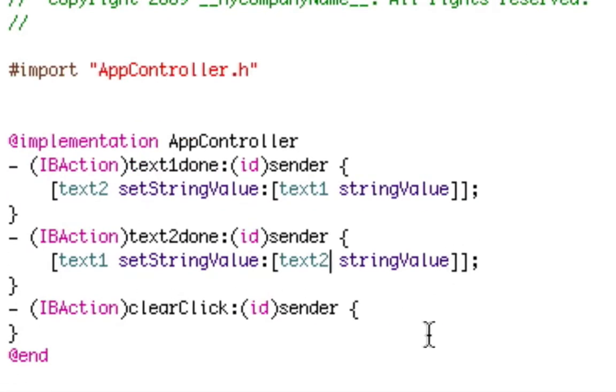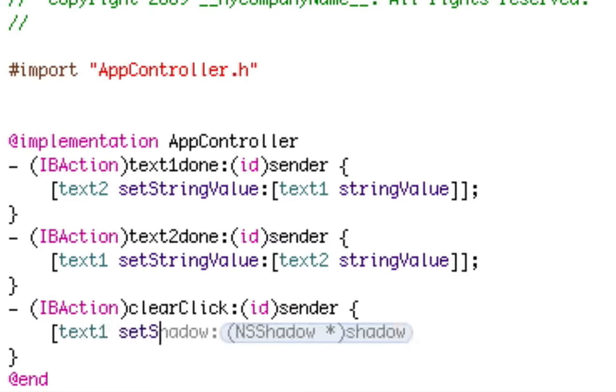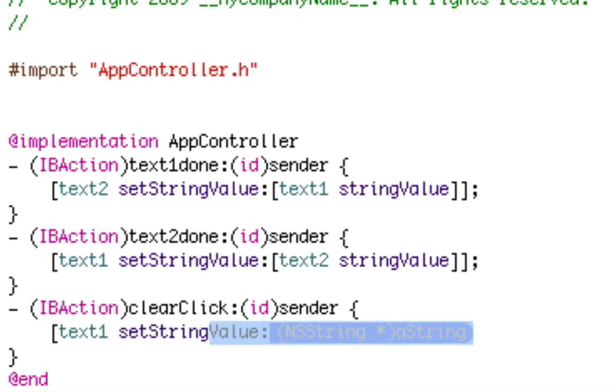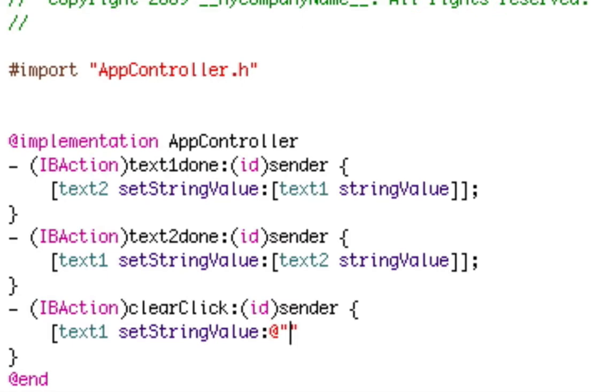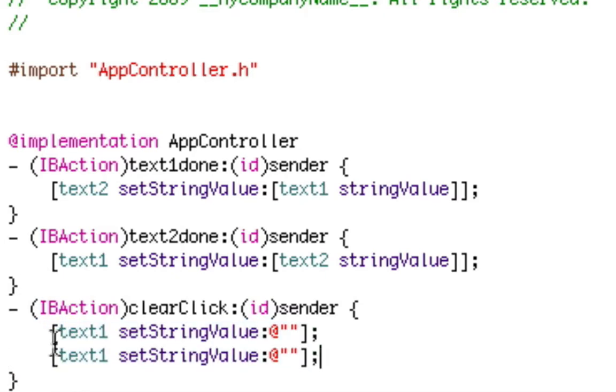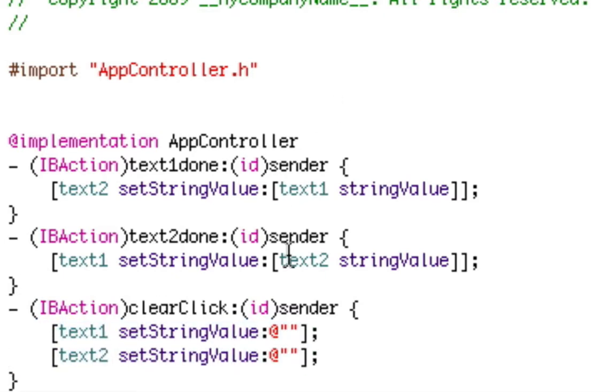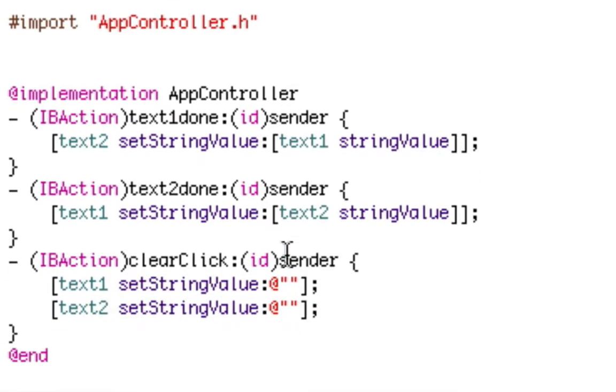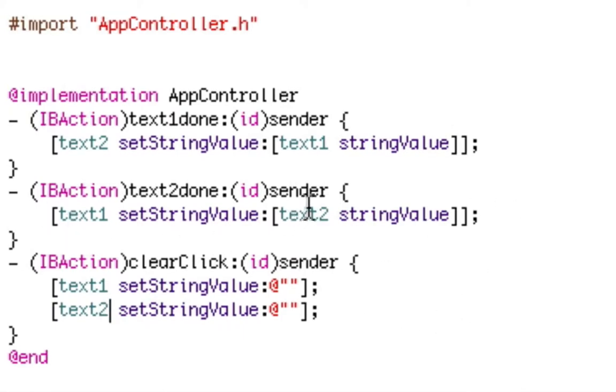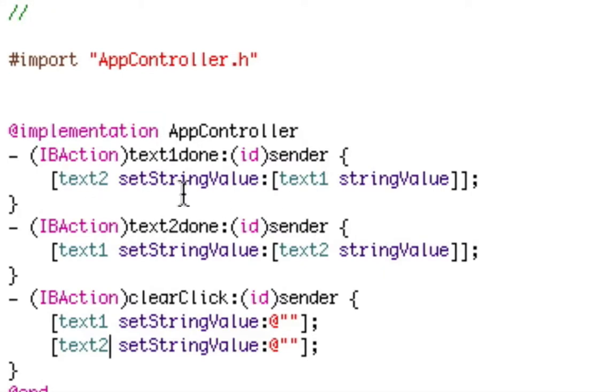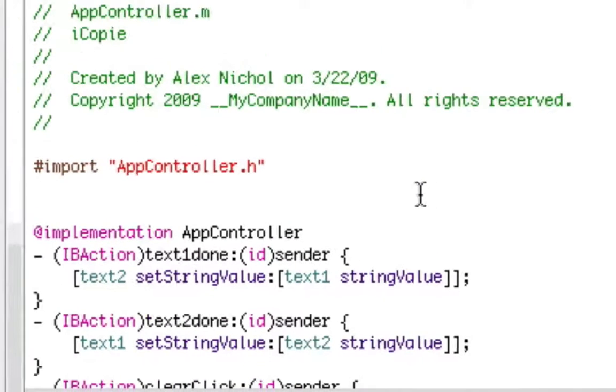Now under clear click we're going to say text1 space set string value colon at quote quote. And inside of the two quotes we're going to type nothing. Then we're going to do close bracket. We're going to copy that line again and replace text1 with text2. So this way our clear will clear both text boxes. Text2 will set text1 string value to text2 string value, etc.